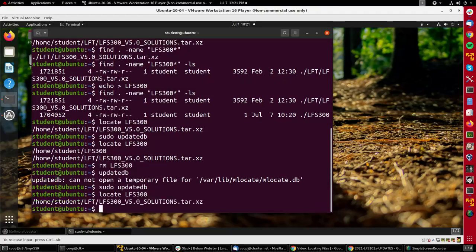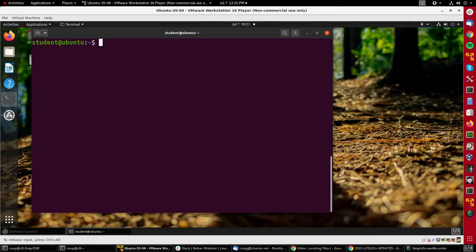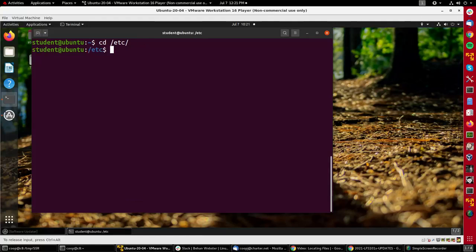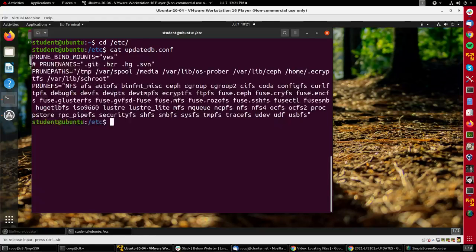Now I can configure update db and locate to do a bunch of things. If I go to the /etc directory, you'll see there's a file called updatedb.conf and it controls where update db does not look, where locate does not look.